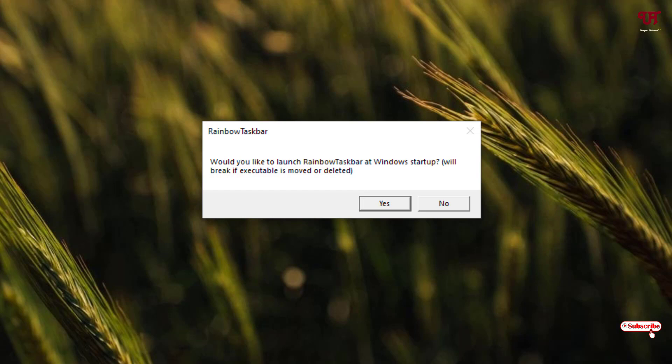I'll click no right now. If you wish to make it run all the time during Windows login or startup, you can click yes. But right now I'll just click no.